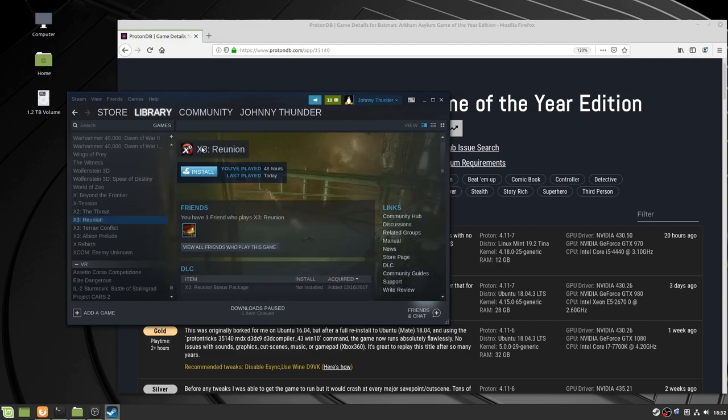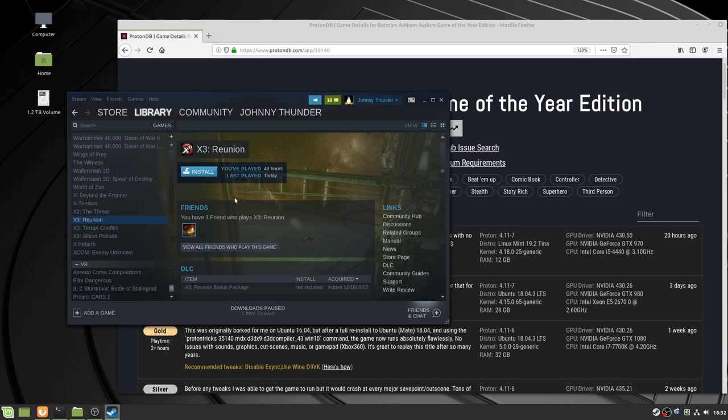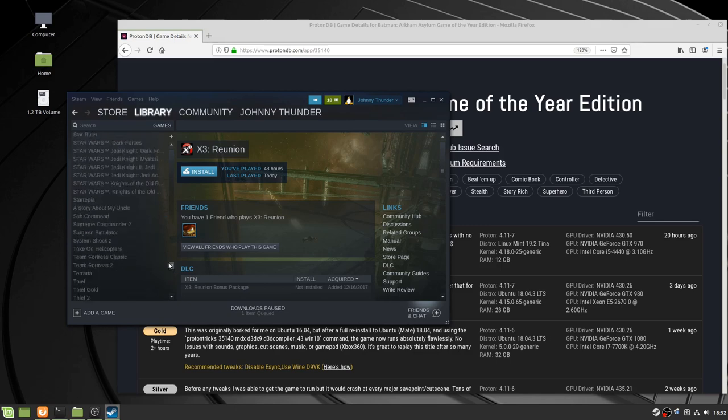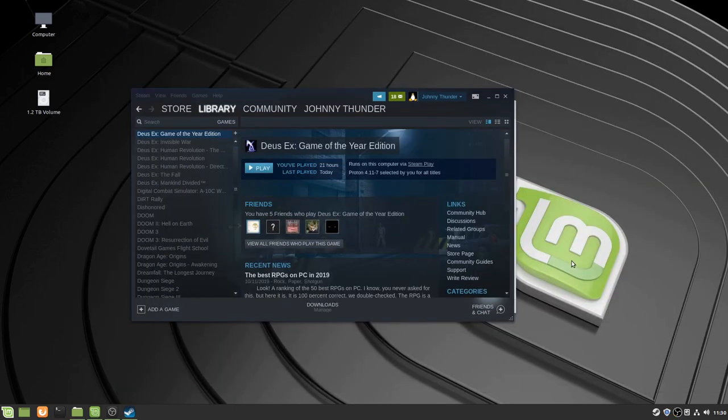I did want to briefly cover X3 Reunion because this is a native title that I had some issues with, where for some reason none of the keyboard shortcuts were set. So I had to actually load a previous save and then go into the options and reset it to default. I don't know why that happened.